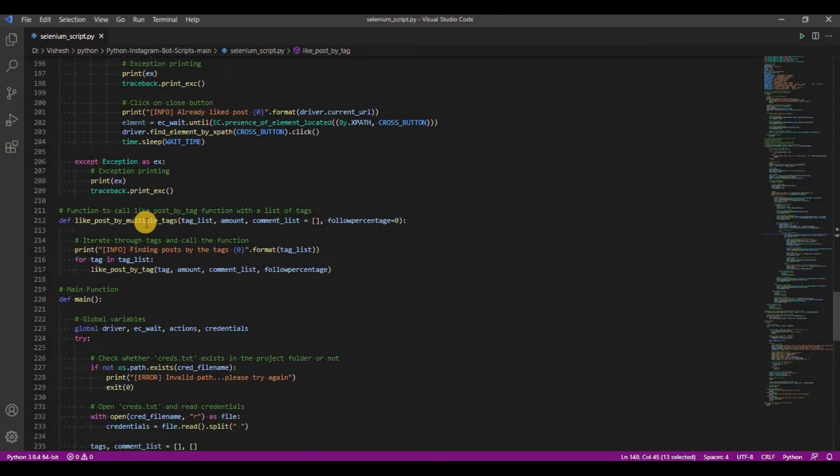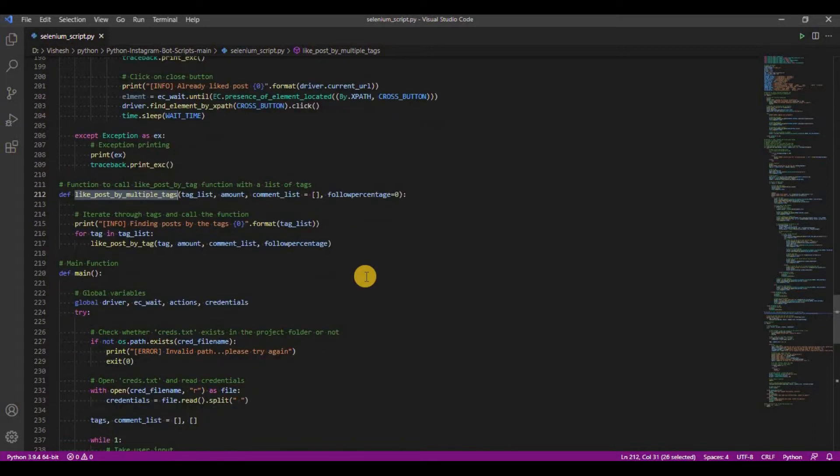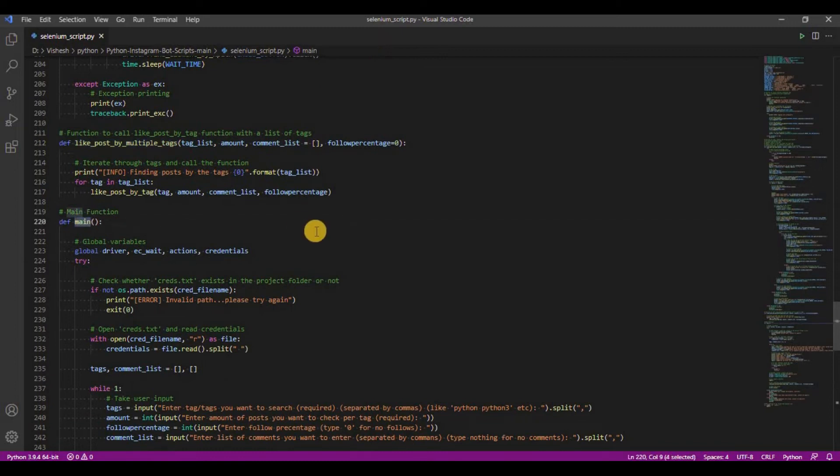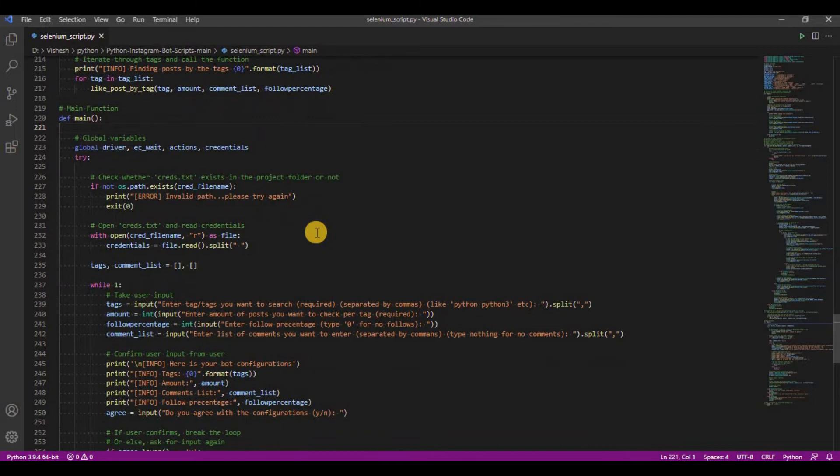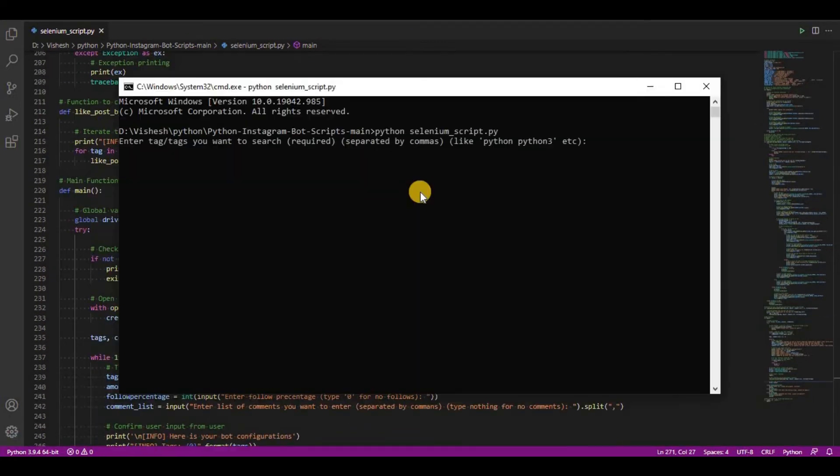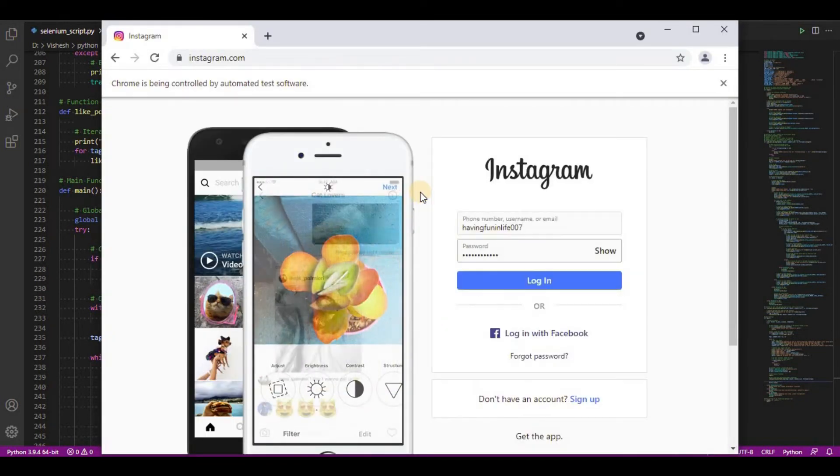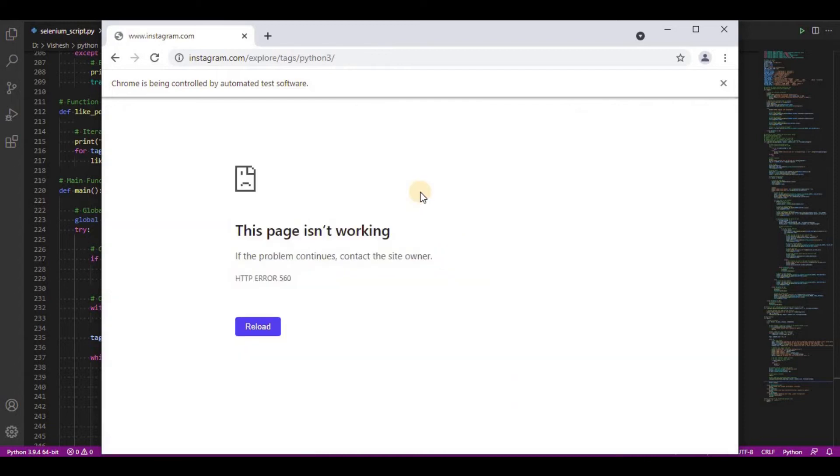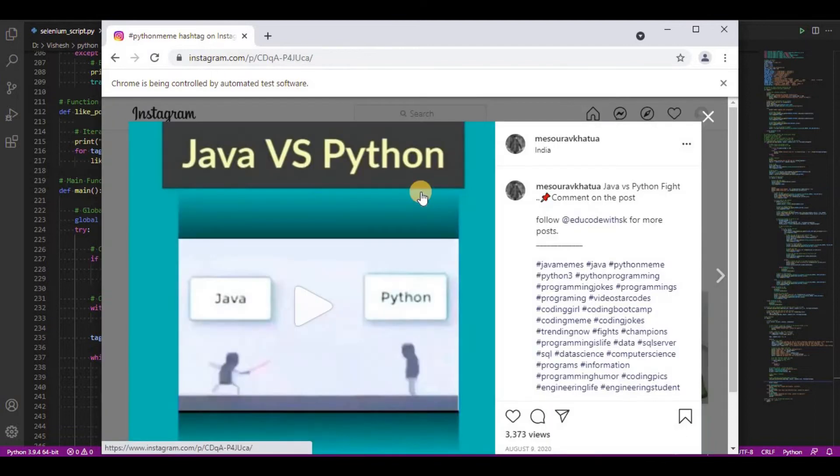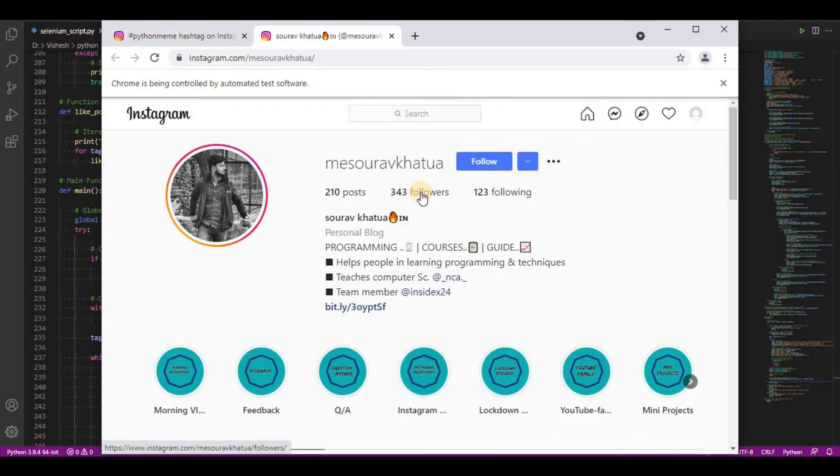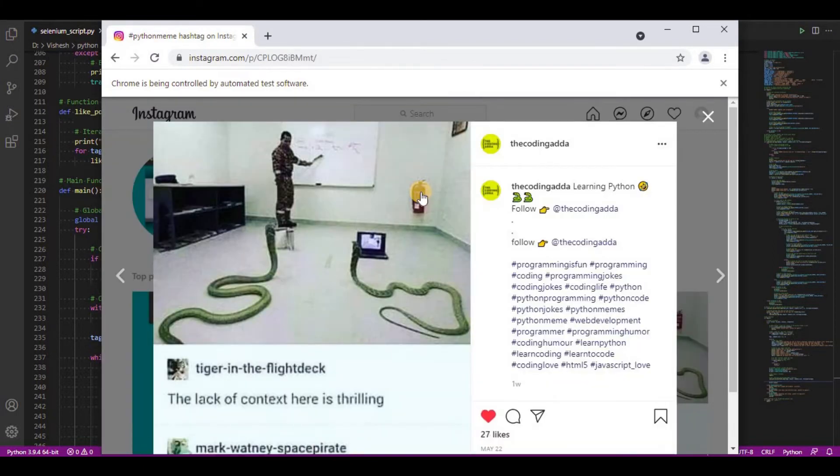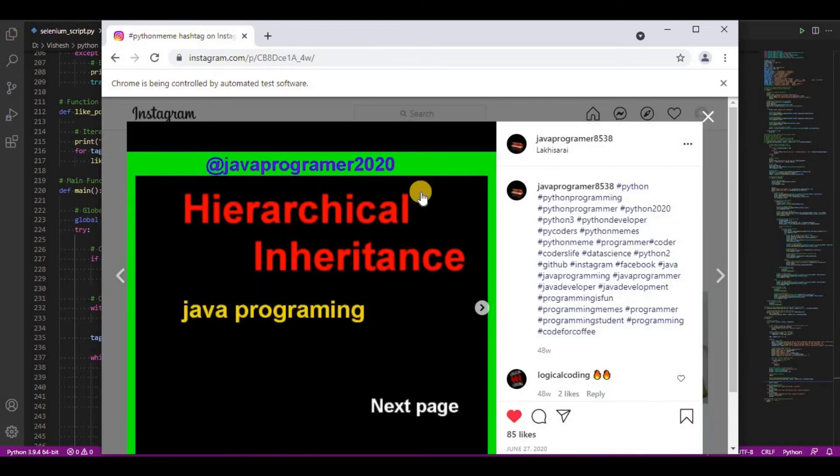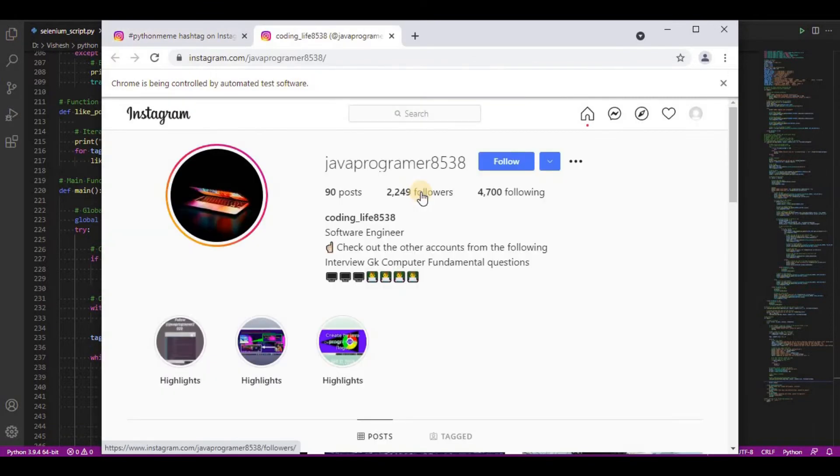And finally, we have like post by multiple tags function. We can pass a list of tags in it and it will, one by one, call the like post by tag function with each tag as its parameter. Finally, we have the main function where script takes input from the user and calls the function with the required parameters. With the script understood, let's test to run it. And these are all the functions. Let's see.